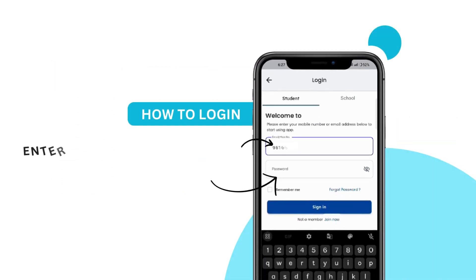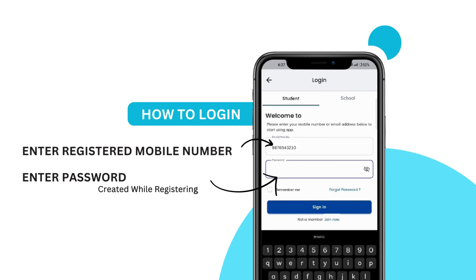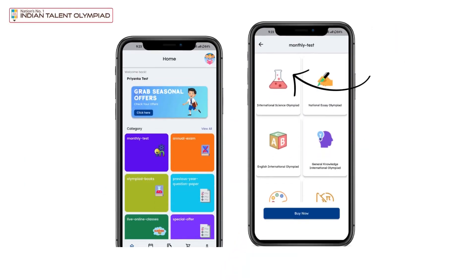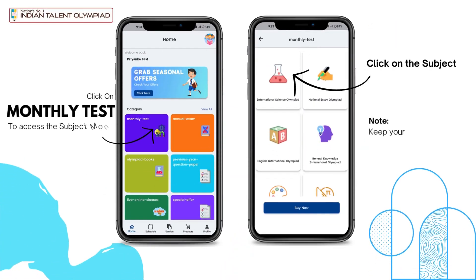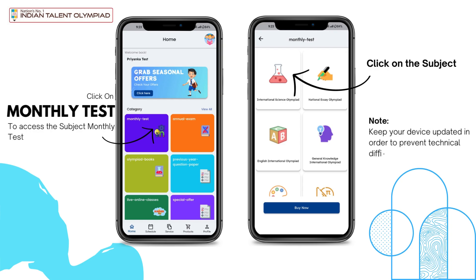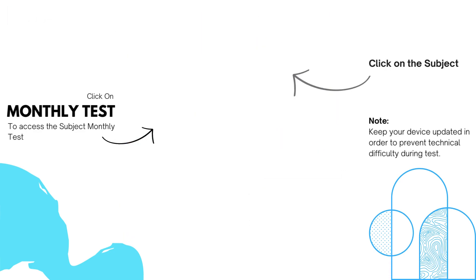How to log in? Begin by entering your registered mobile number and the password you created during registration. Once logged in, navigate to the Monthly Test app to access your subject's monthly test. Please select the subject for which you are ready to take the test. Pro Tip: Keep your device updated to prevent any technical issues during the test.